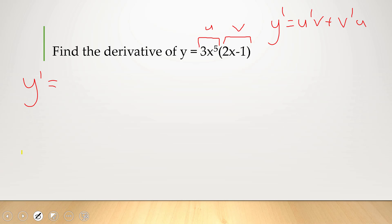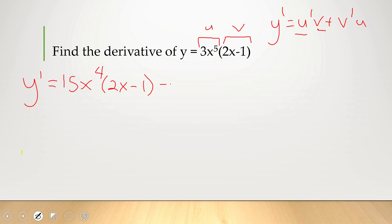So to find y prime, or dy/dx, it's the derivative of u: the derivative of 3x to the 5th — bring the 5 down, 3 times 5 is 15, subtract 1 from the power gives x to the 4th — so 15x to the 4th, times v just as it is, which is (2x minus 1), plus the derivative of v: the derivative of 2x is 2 and the derivative of 1 is 0, so v prime is just 2, times u, which is 3x to the 5th.